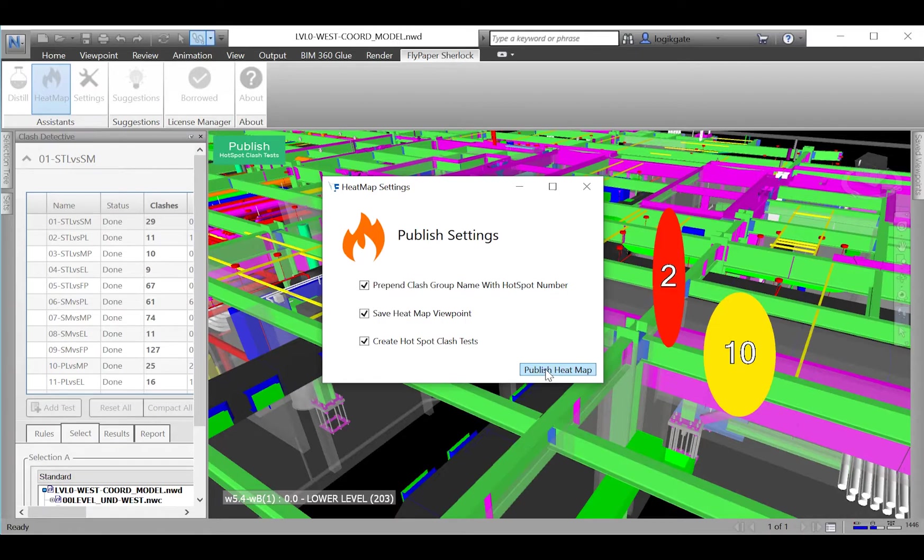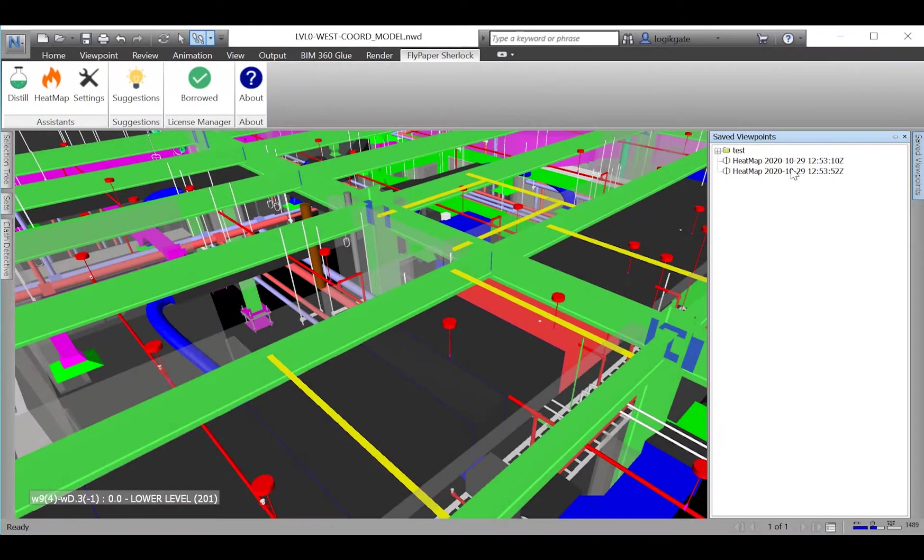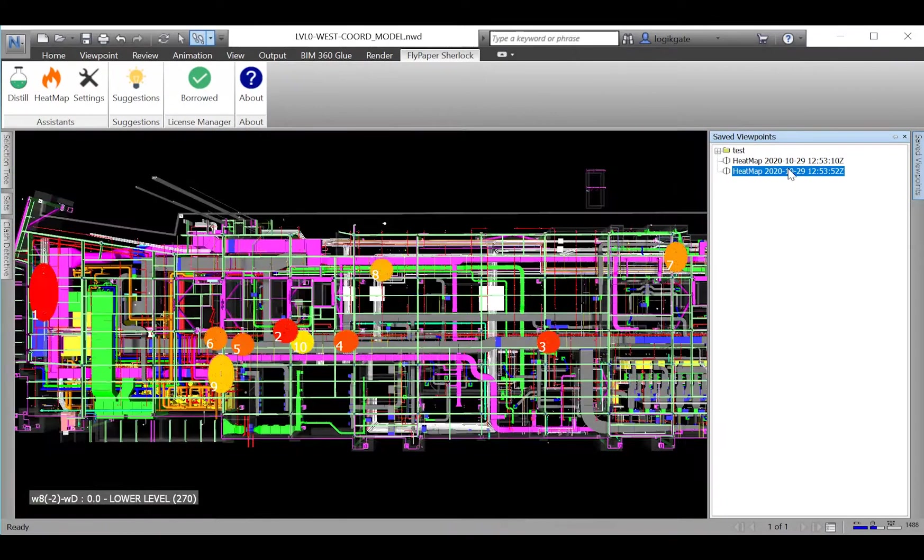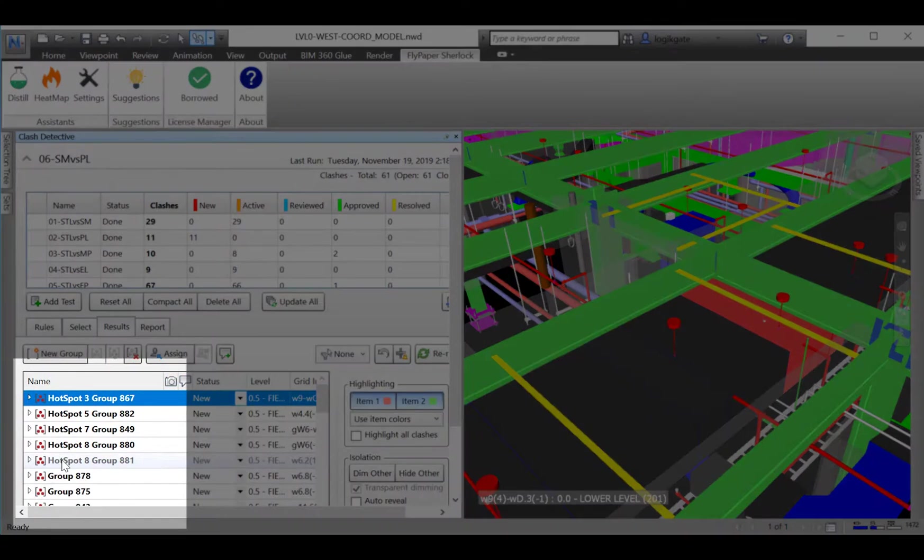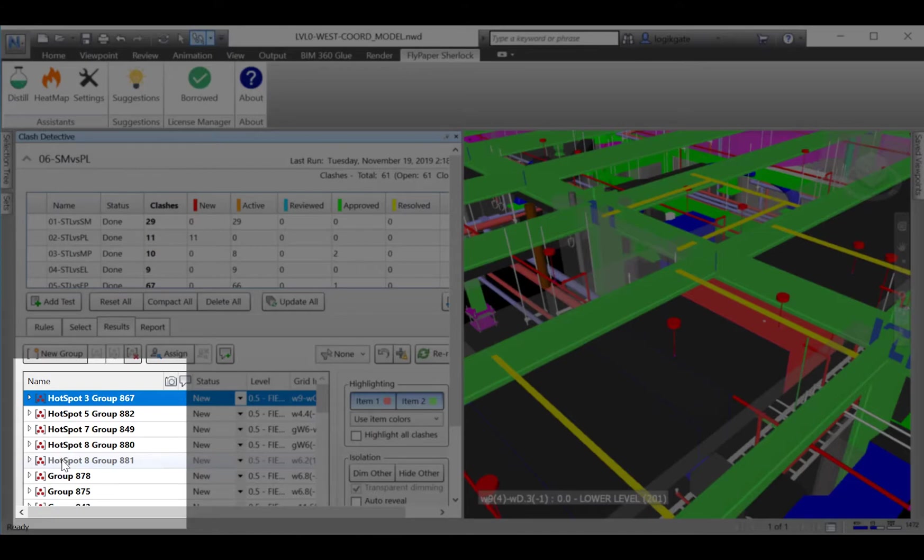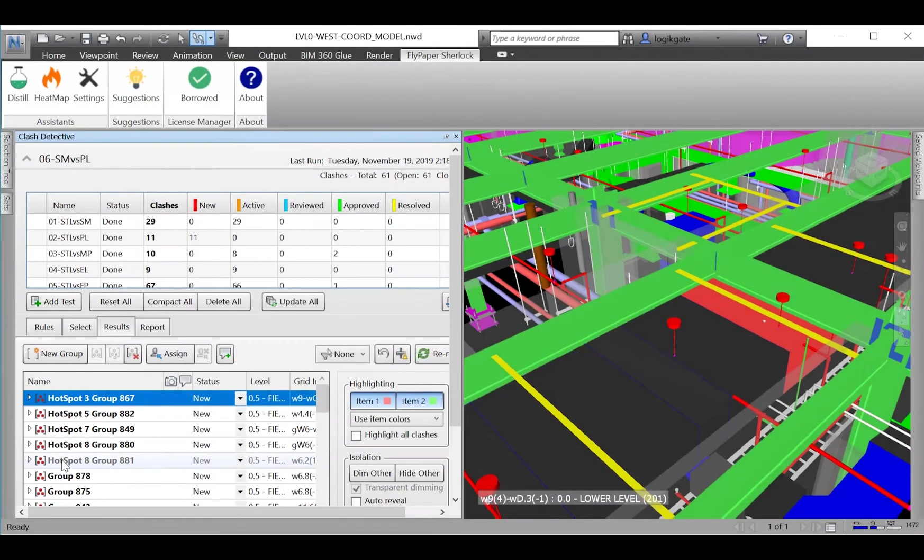Once clicked, you have the option to select which things you would like Heat Map to produce. Heat Map can produce a saved viewpoint of the hotspots and can also prefix each clash group name with the hotspot number they are involved in, so that your team can see which clashes are related across clash tests and which ones to work on first.